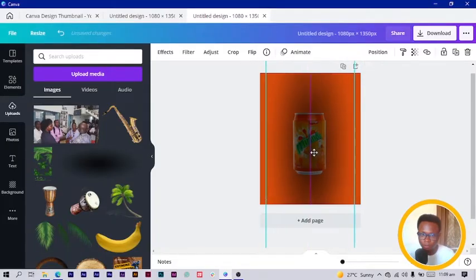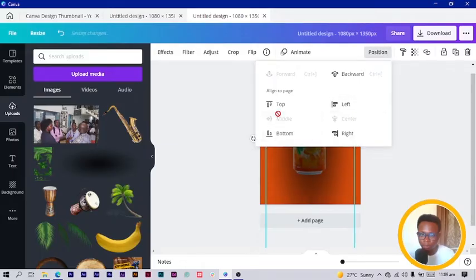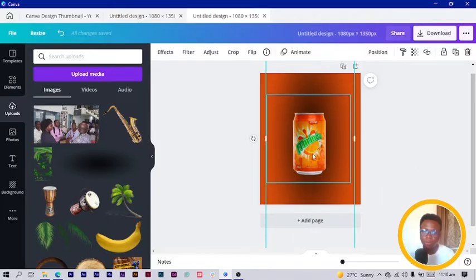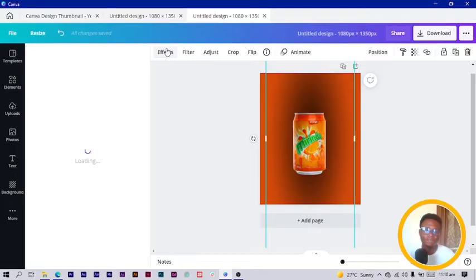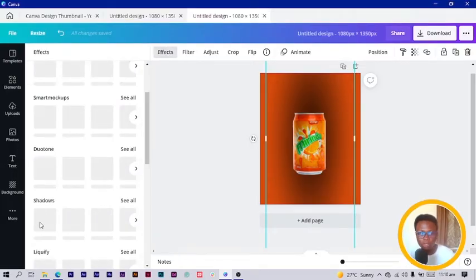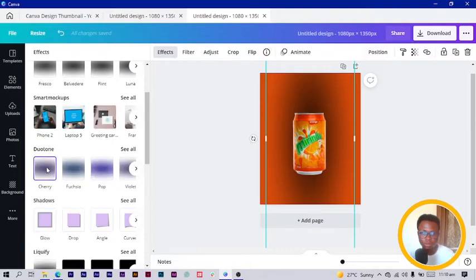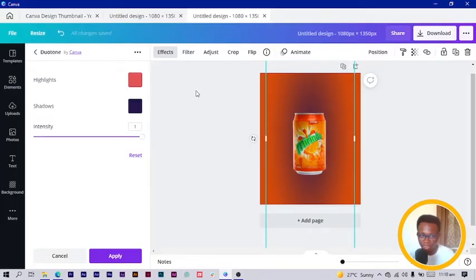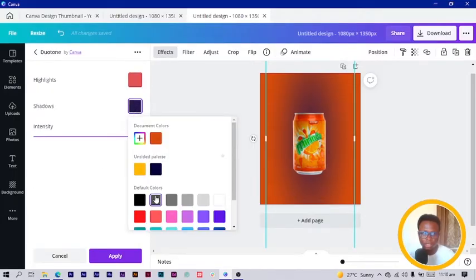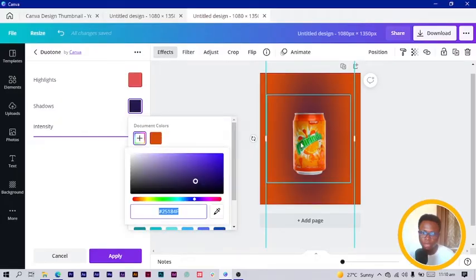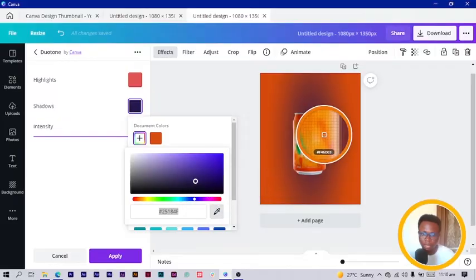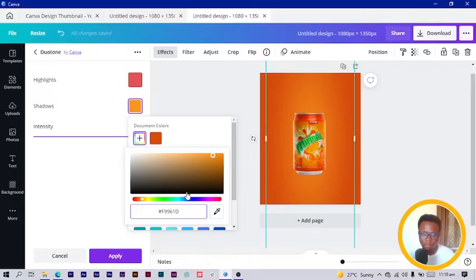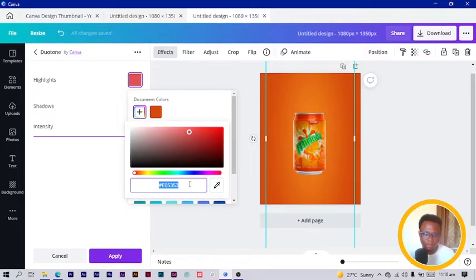I go to Position, center it, then right-click and send it to the back. We are also going to change the color of this element. Come to Effects, then Dual Tone — click it a first time, then a second time to enter the section. Click on Shadows and choose colors using the color picker, selecting a lighter shade. Then copy that color code, come to Highlight, click the plus button, paste the color code, and click Apply.